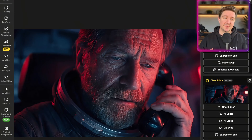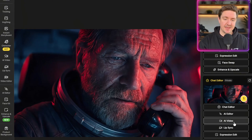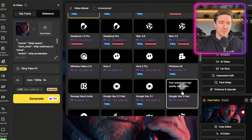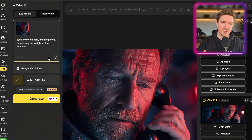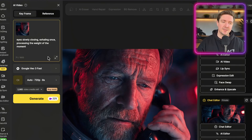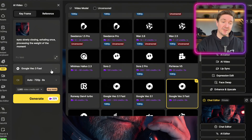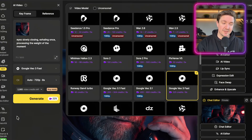The next step is bringing these images to life with image-to-video. I'm going to use Google VO 3.1 for this. I click on the image, go to AI Video, choose VO 3.1 Fast, and paste my prompt into the box. For this particular clip I used a simple prompt: 'eyes slowly closing, exhaling once, processing the weight of the moment.' You don't always have to use complicated prompts — short prompts give the model more room to be creative. Within Design you have access to many video models; some like VO 3 have lip-sync built in, and others have separate lip-sync tools.